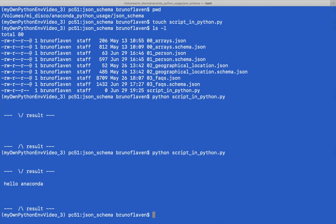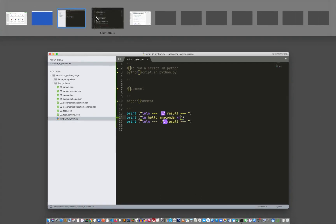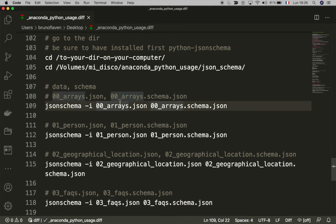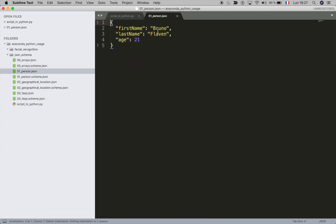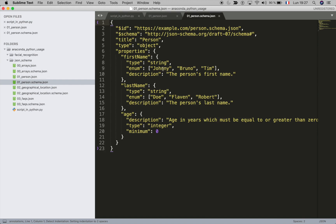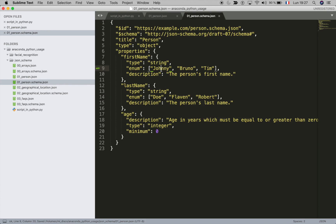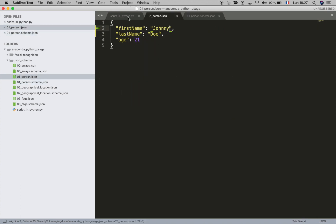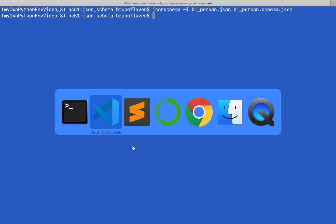Now we're ready to work with JSON schema. Let's see what we can do. I'm going to test this JSON schema for a person object. So I have a person — my name is Bruno Flamen — and this schema ensures that only specific first names and last names are allowed. For instance we're going to say John Doe and launch this to check if it's compliant with the JSON schema. Apparently it is.